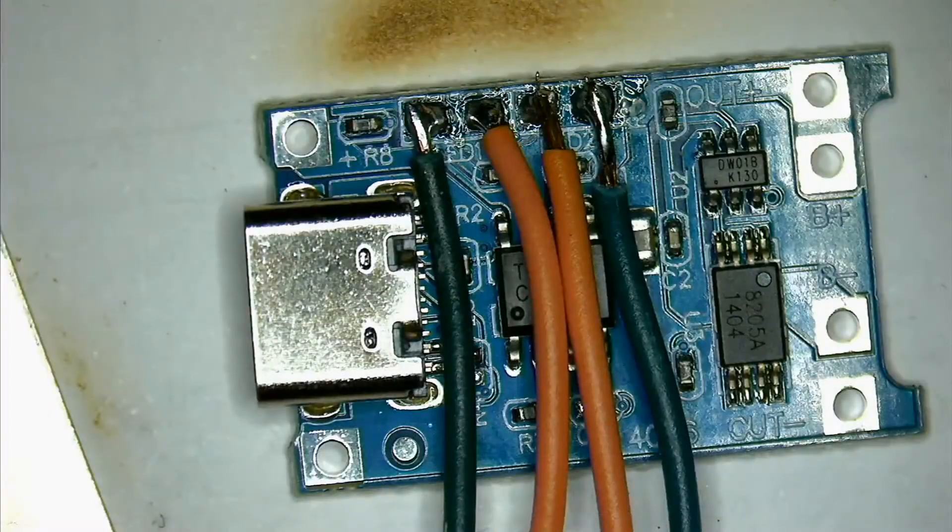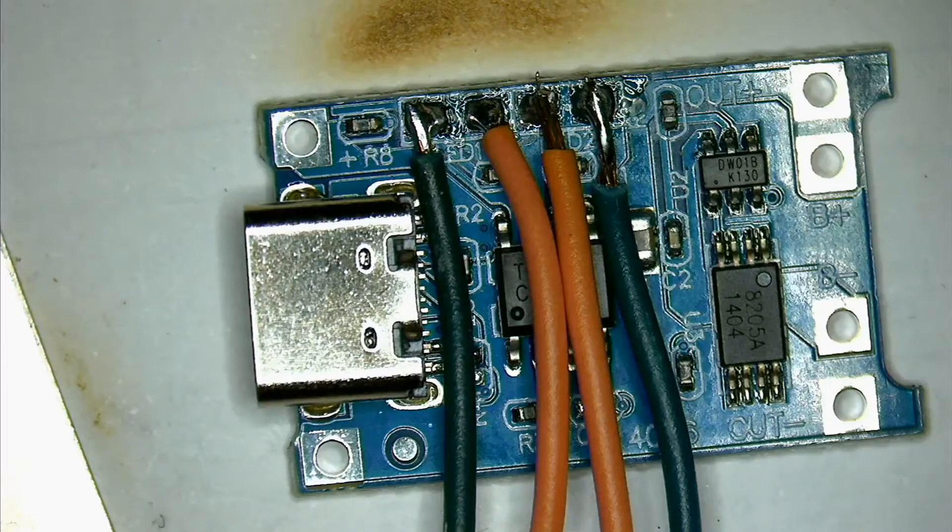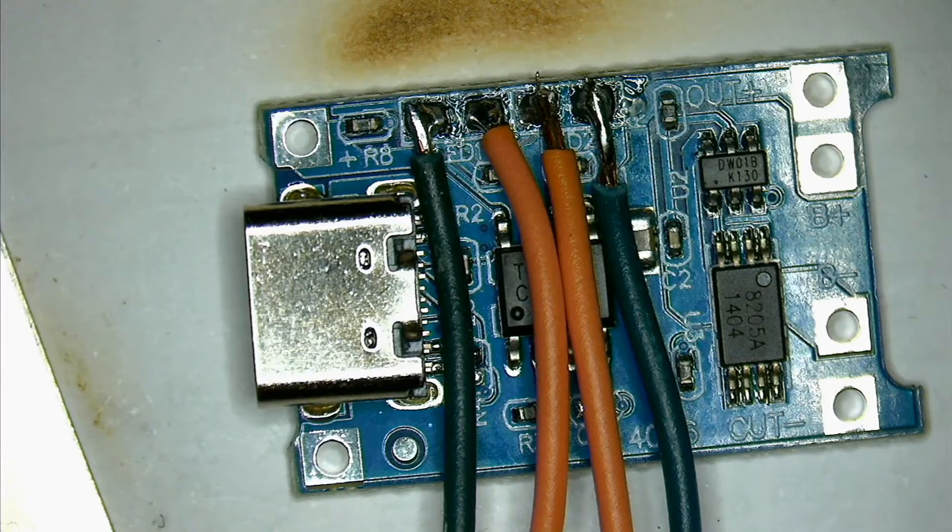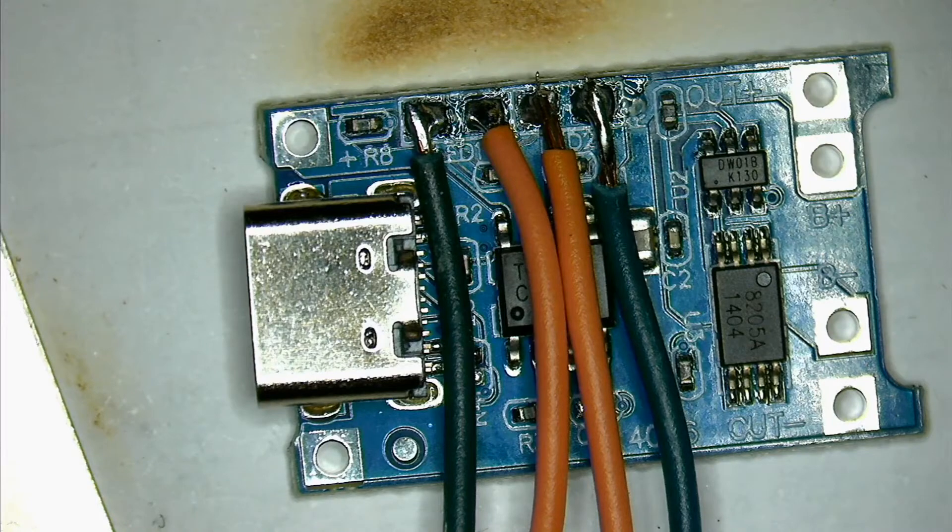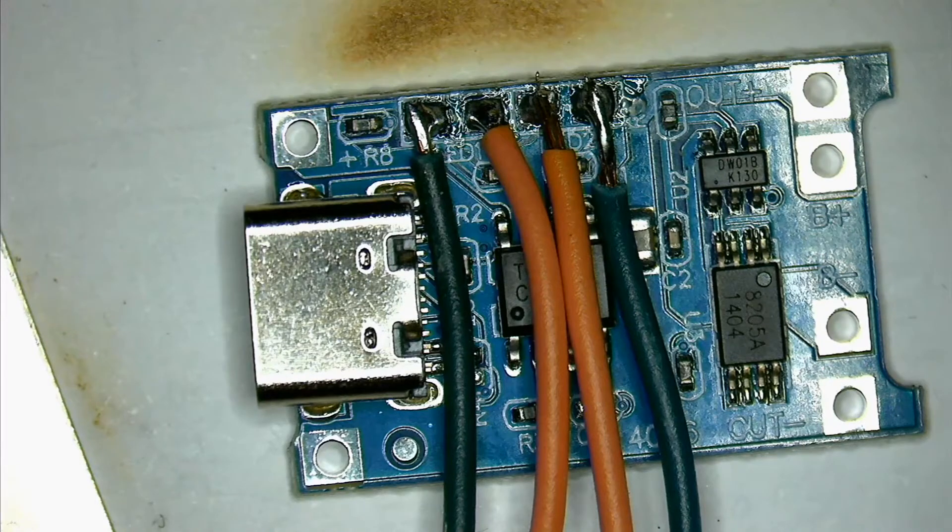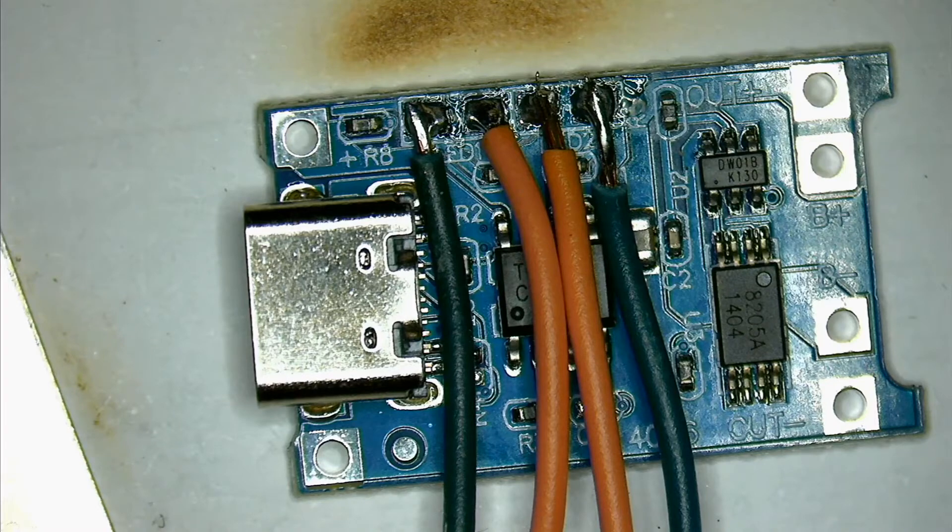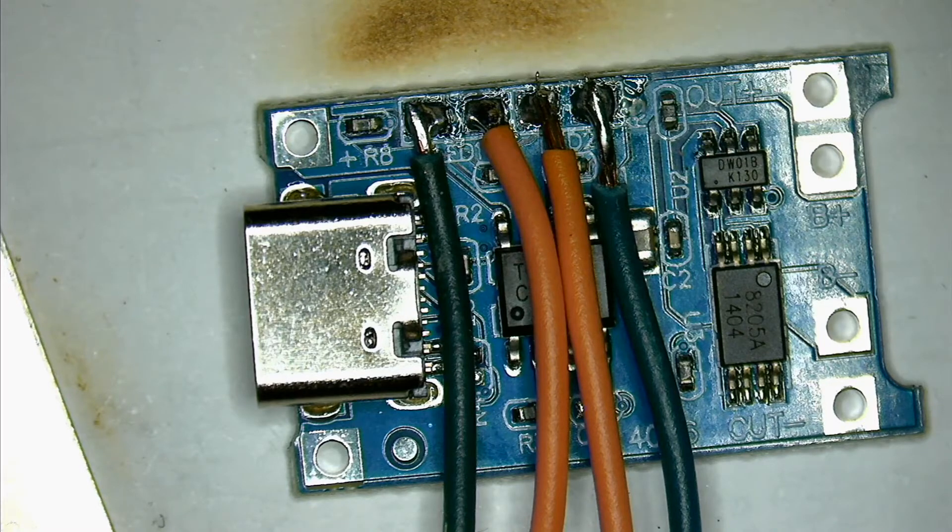Well, it wouldn't be one of my videos if I didn't mess something up. So it turns out that if you put the charger back into the box with the wires that I originally wired them, yeah, they're going in the wrong direction, so I have to change them.